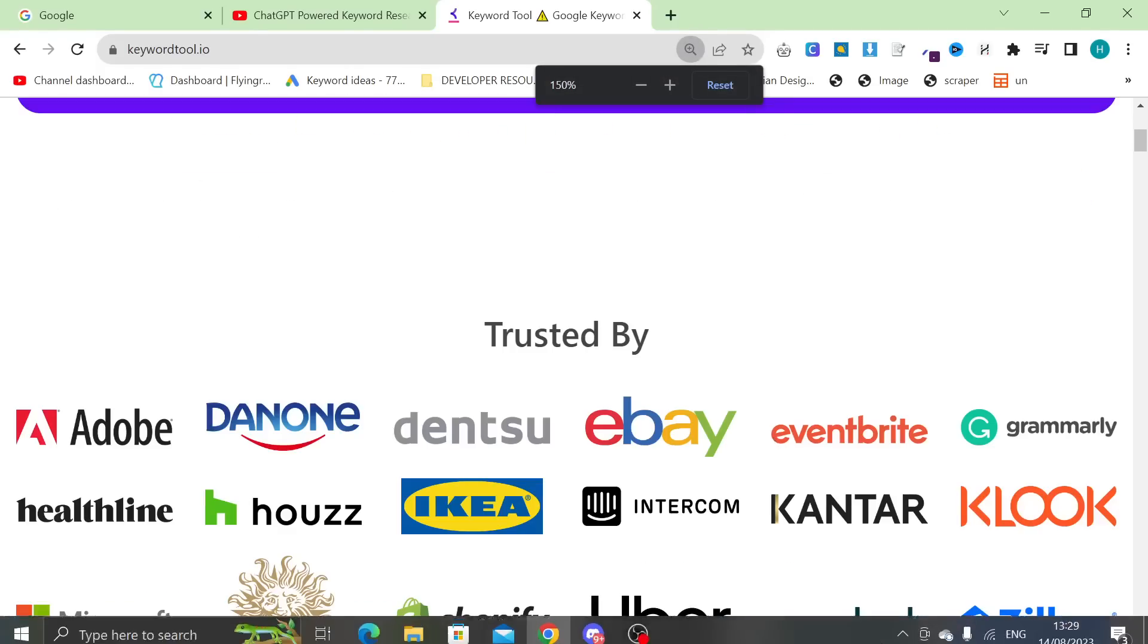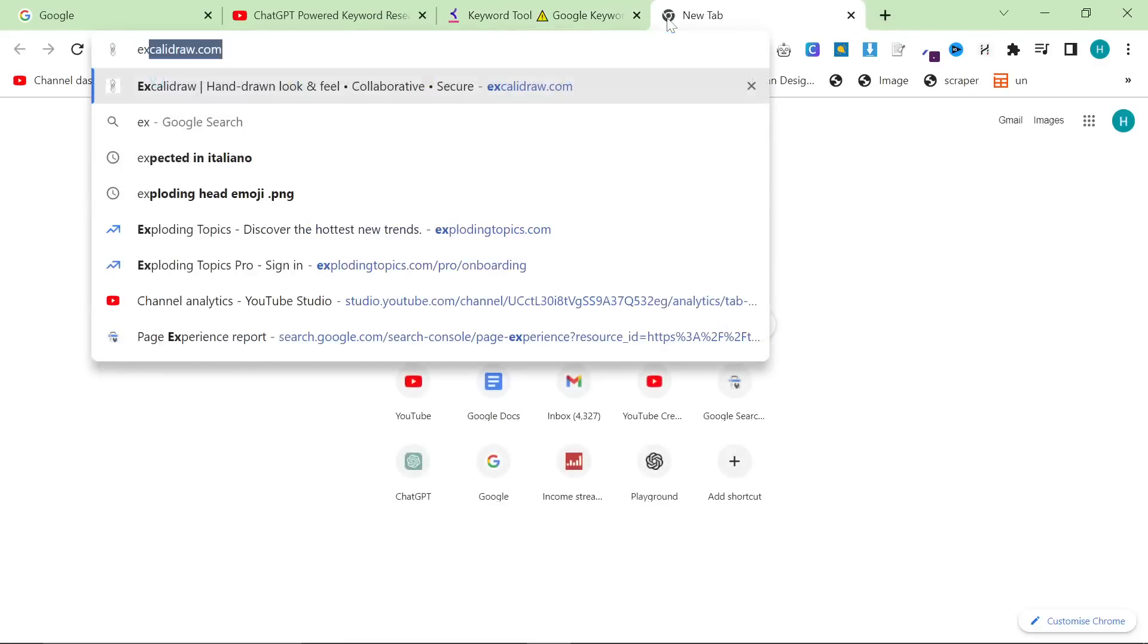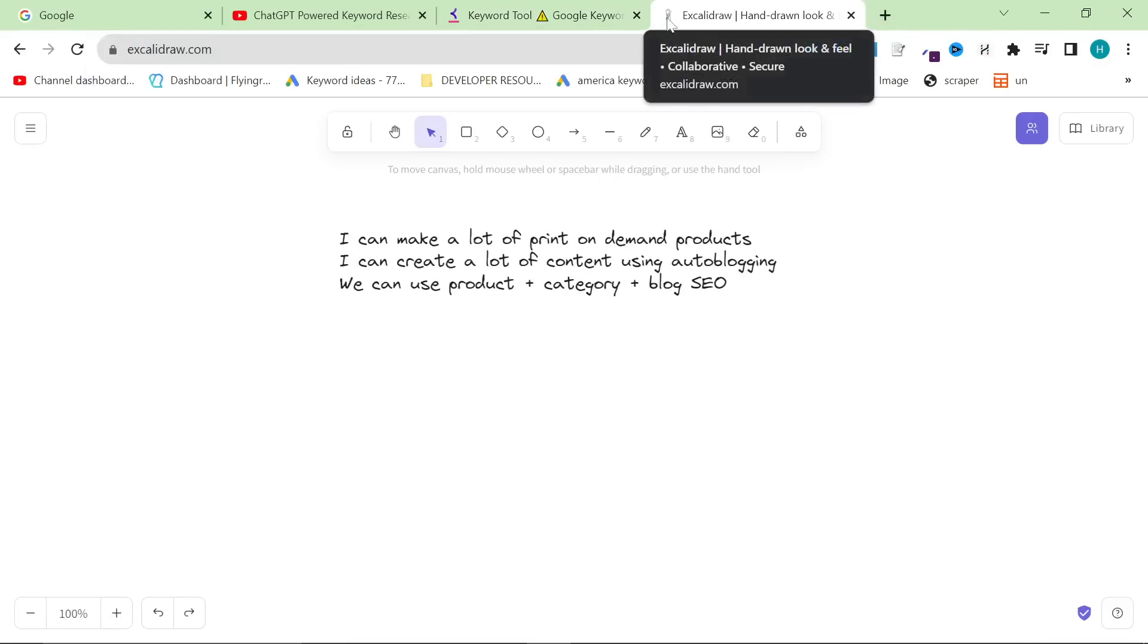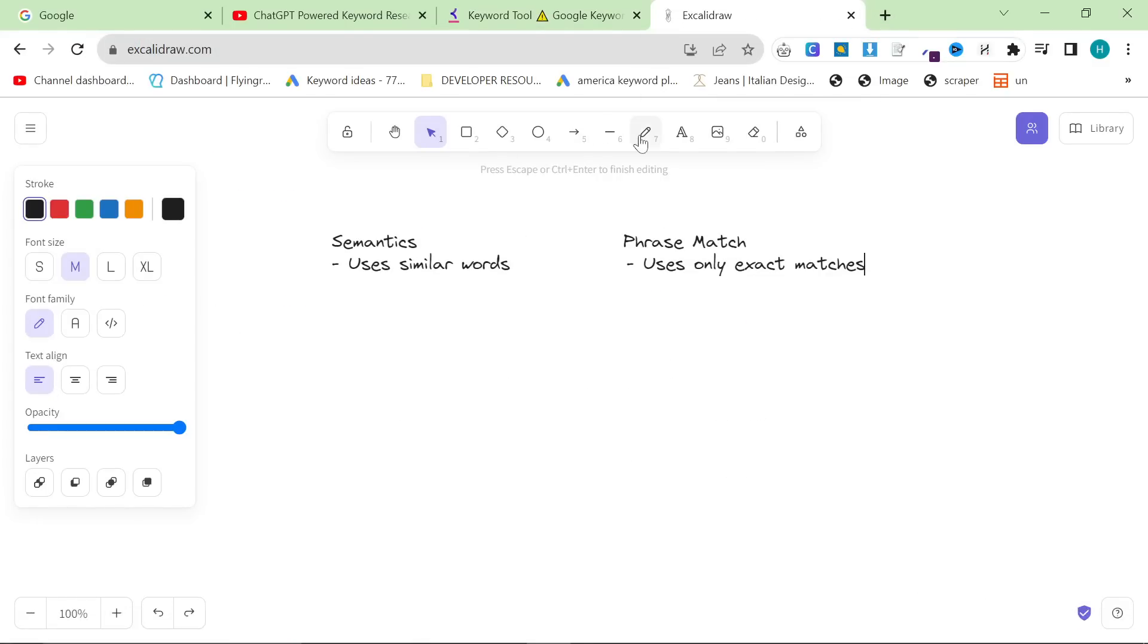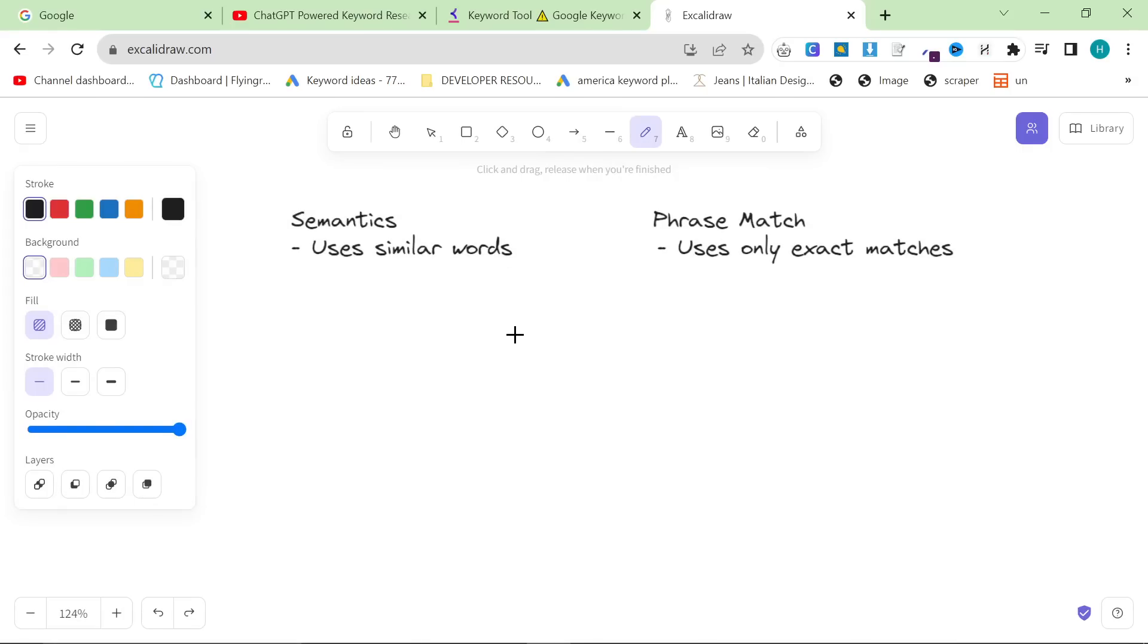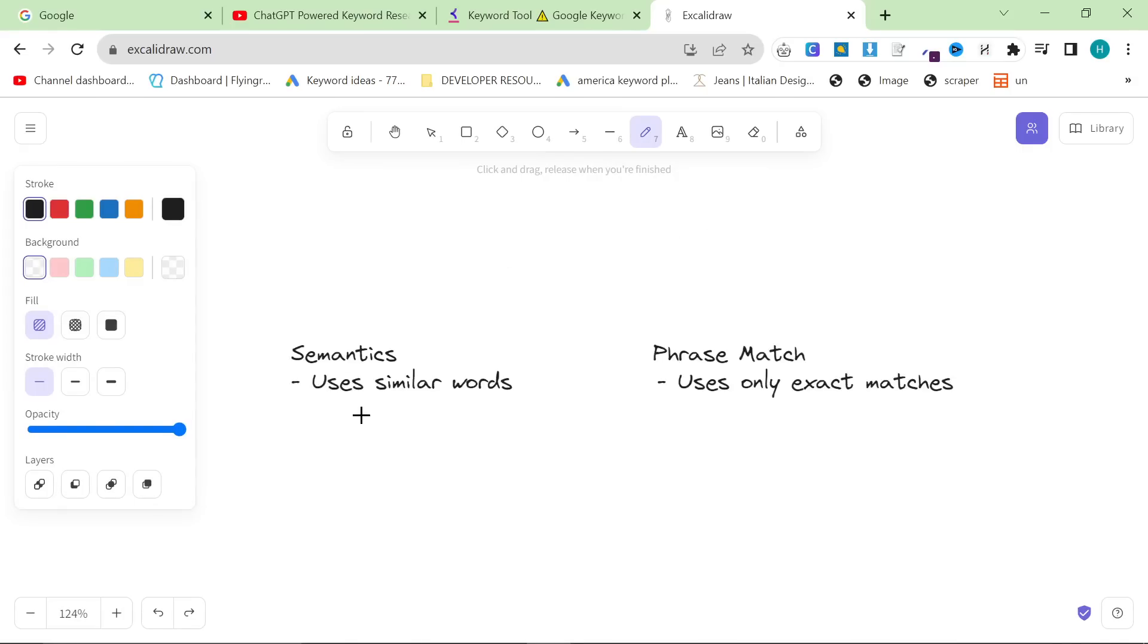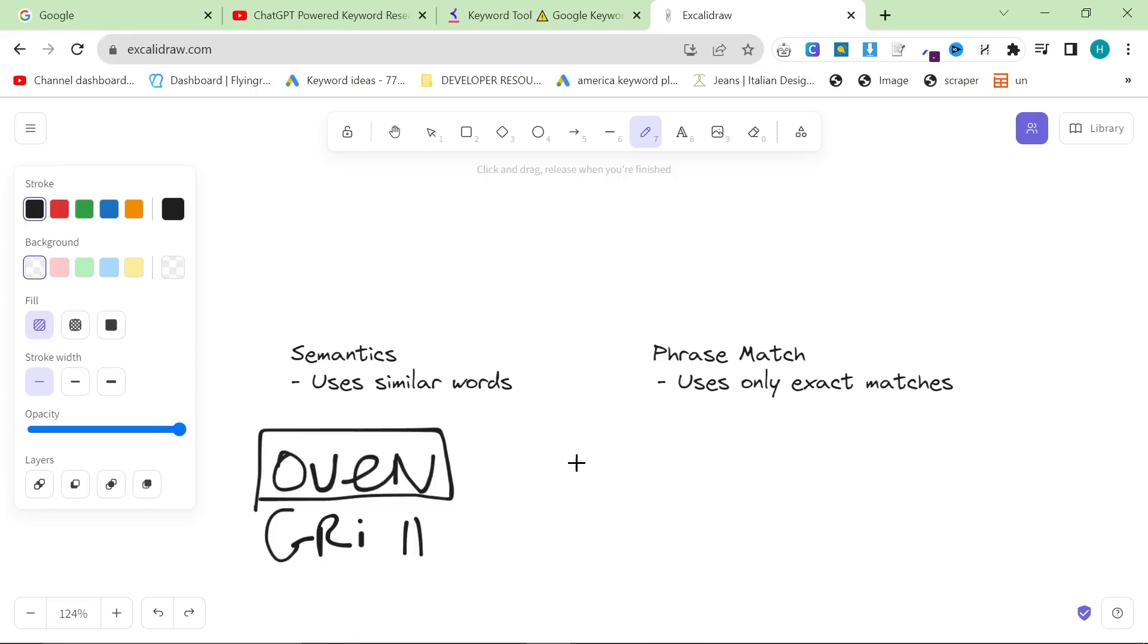How does this tool work? It does not use semantics, it uses phrase match. If you don't know the difference between semantic match and phrase match, basically semantics use similar words. For example, let's say oven and grill - they're not exactly the same thing, but they're similar. So if we search on Google Ads keyword planner oven, it will give semantic matches to that keyword.